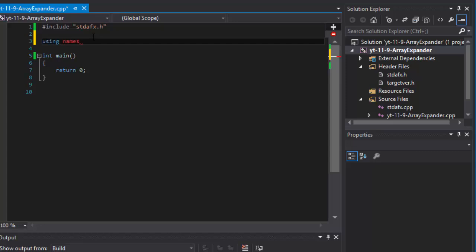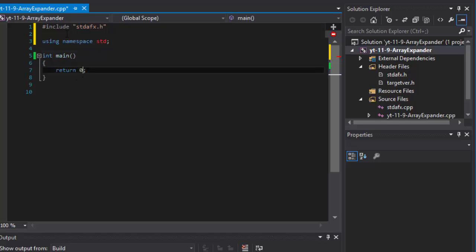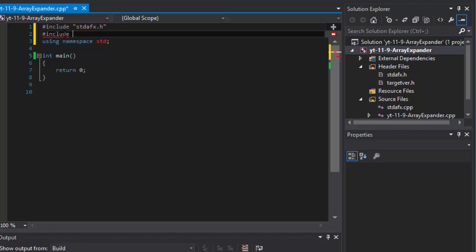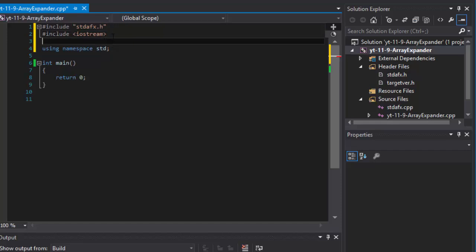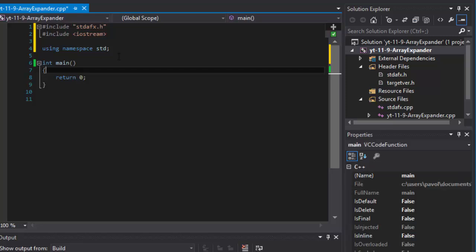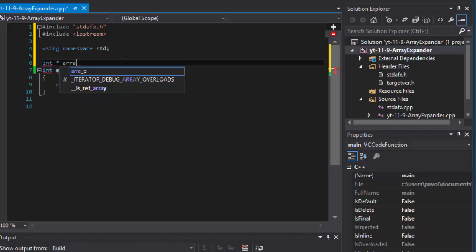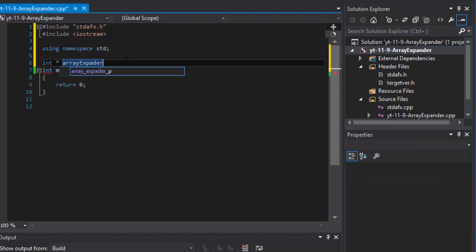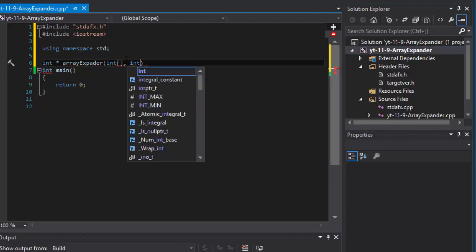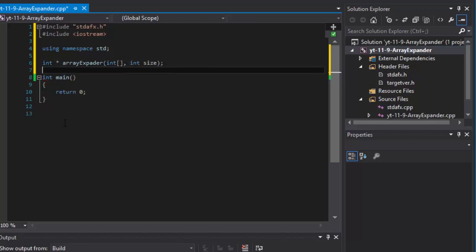Starting with 'using namespace std' and including iostream. Now we create a function prototype that returns a pointer. I'll call it 'expander' — it returns an integer array pointer and takes an integer array and an integer size as arguments. So that's our prototype.